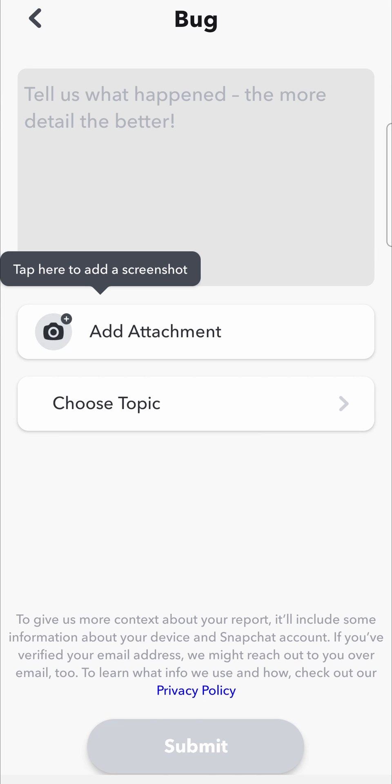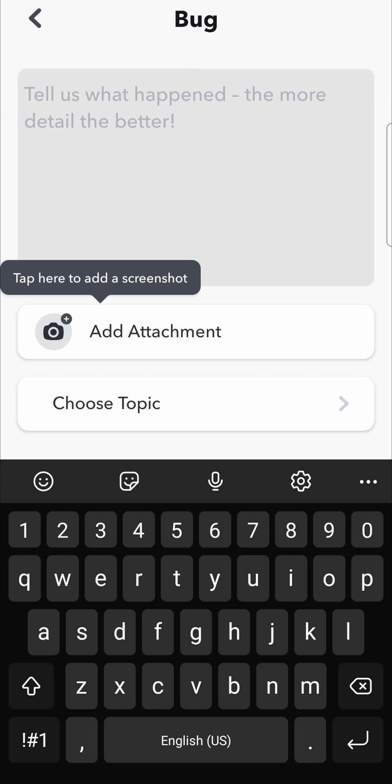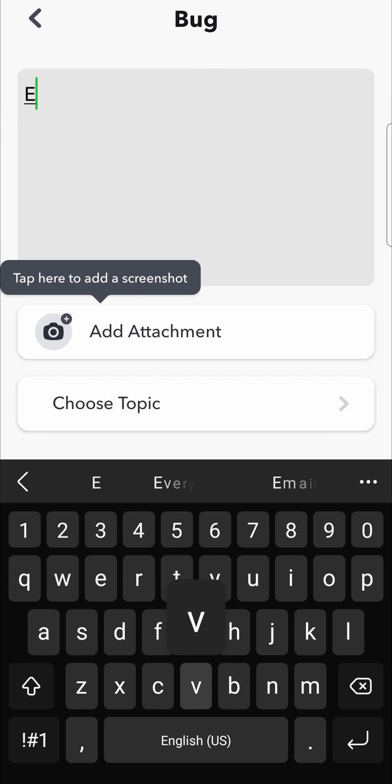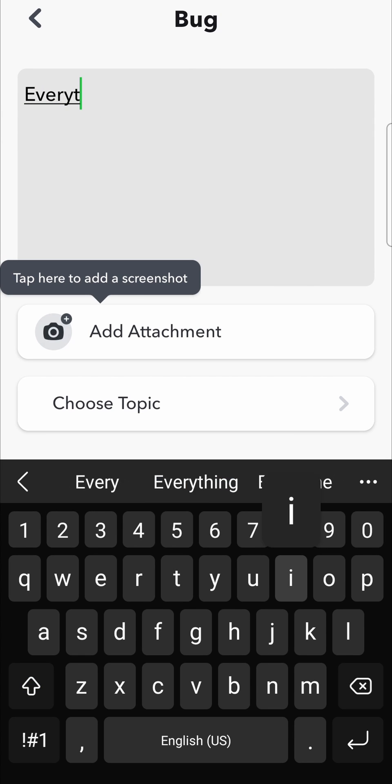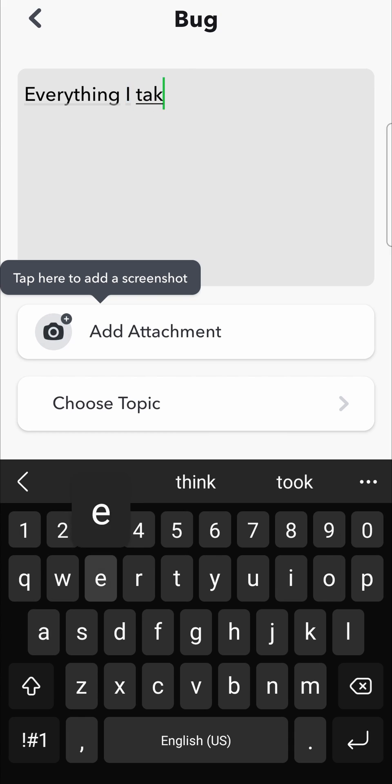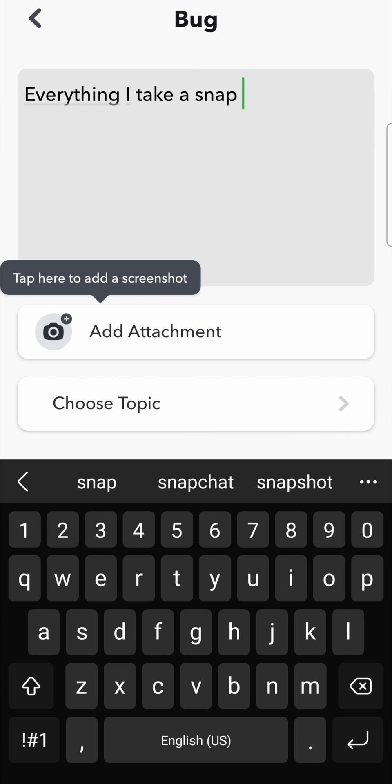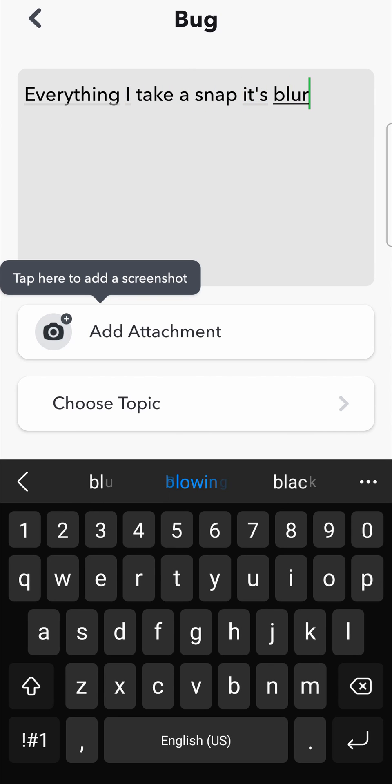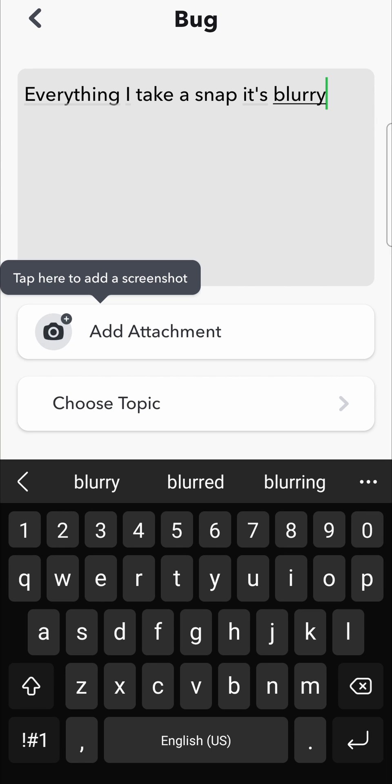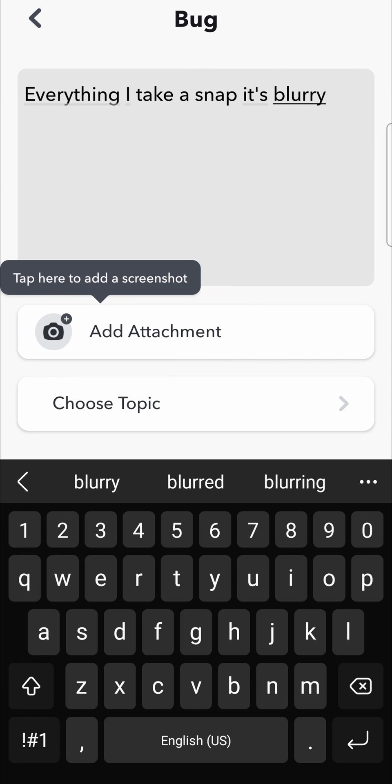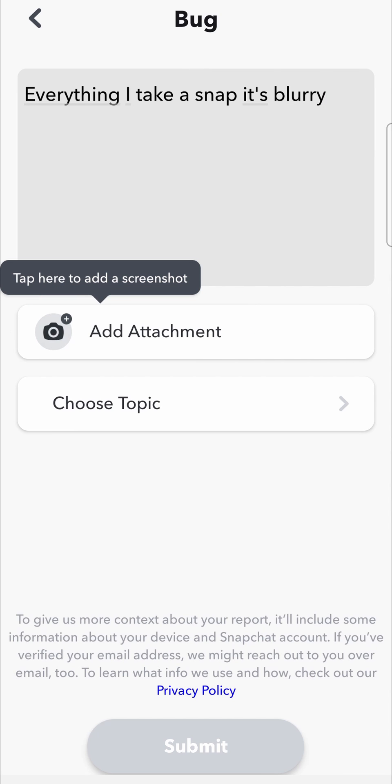Then you need to describe what happened in the bug. So I can write something like every time I take a snap it's blurry, and you want to provide here as much detail as you possibly can when reporting your bug so they can help you out. You can even add attachments if you tap on where it says add attachment at the bottom there. Just give them everything they need to know so they can help you with the problem.